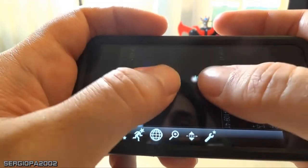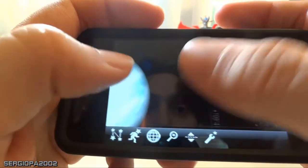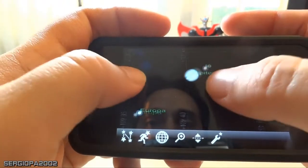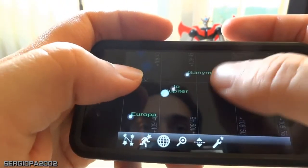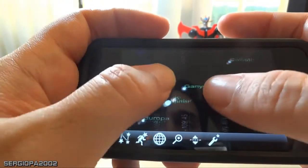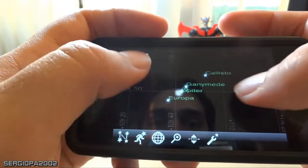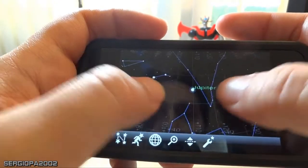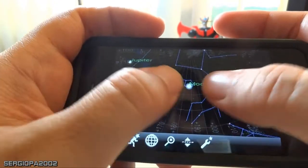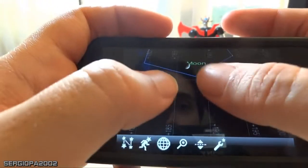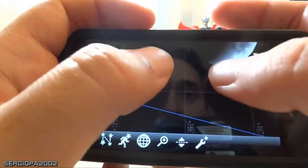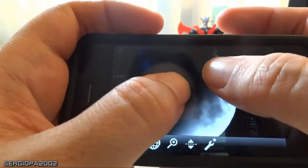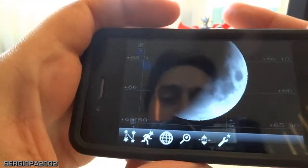If you zoom in on Io, for example, you will see it. It works with the other moons too — you can see Ganymede, Callisto, and Europa. And with the Moon, you can check what face of the Moon is visible today. It's really neat.